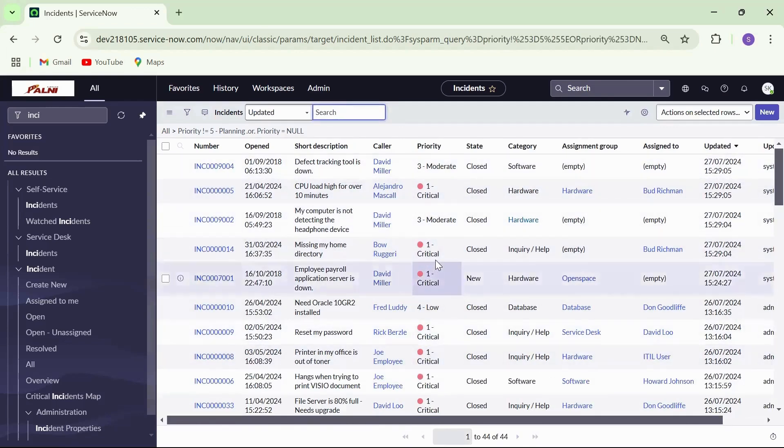I hope this video helped you understand how to filter the list in ServiceNow. See you in the next one. Thank you for watching.